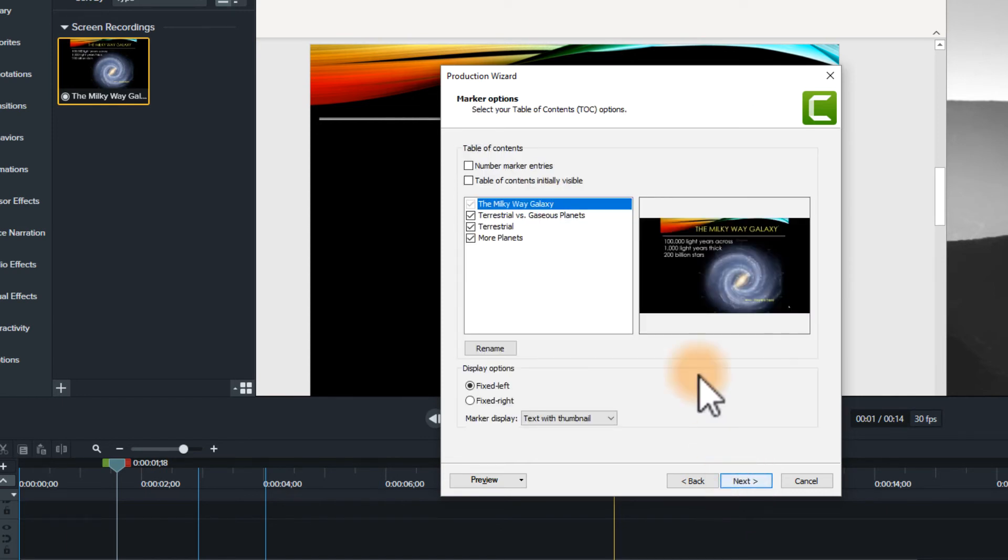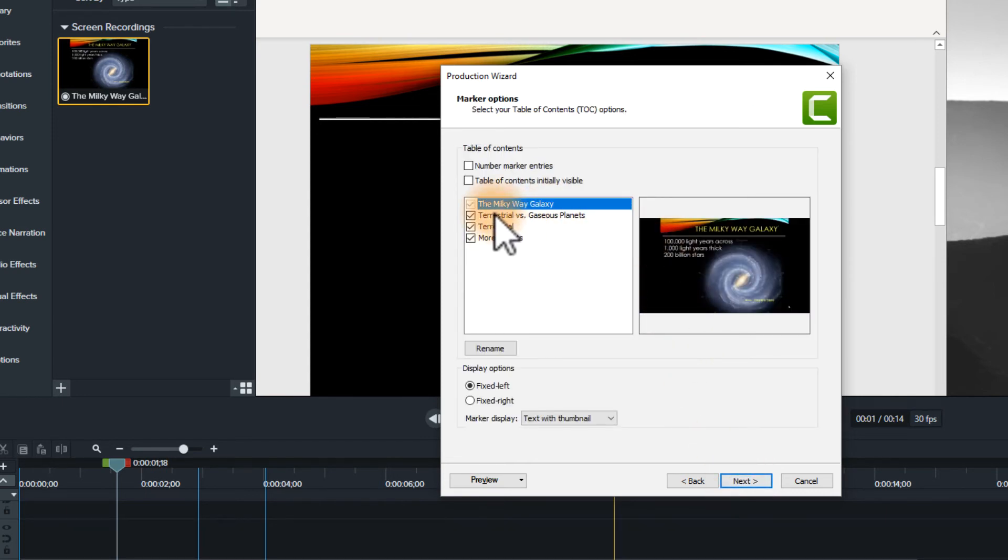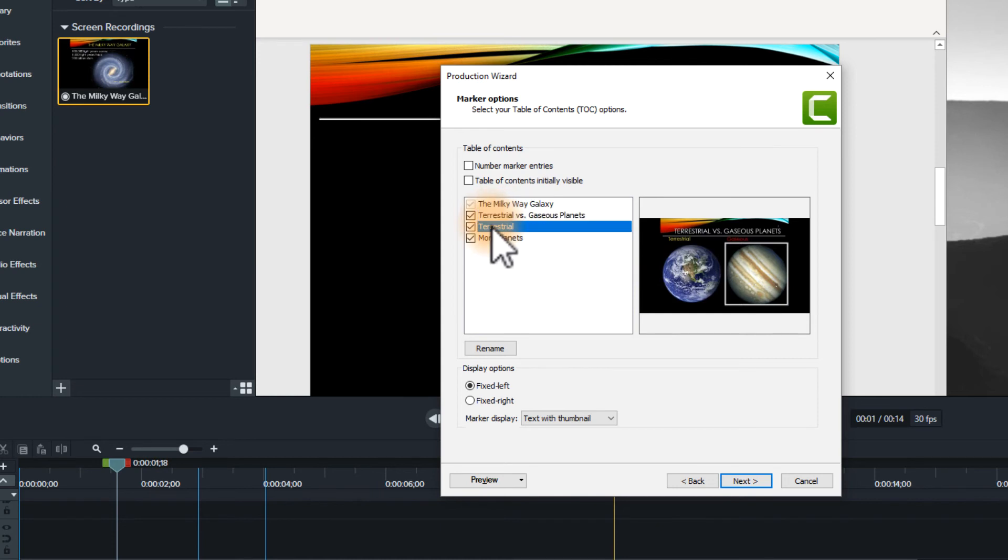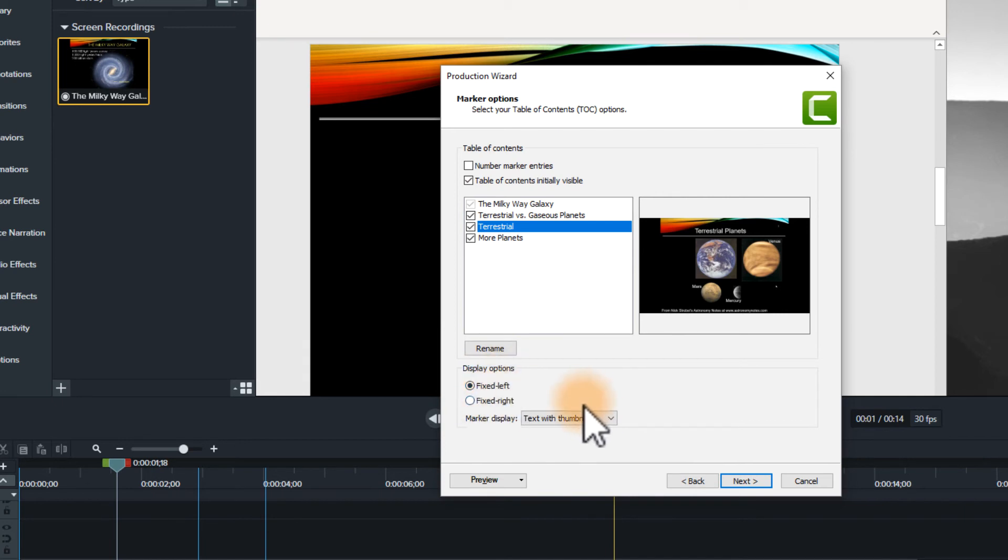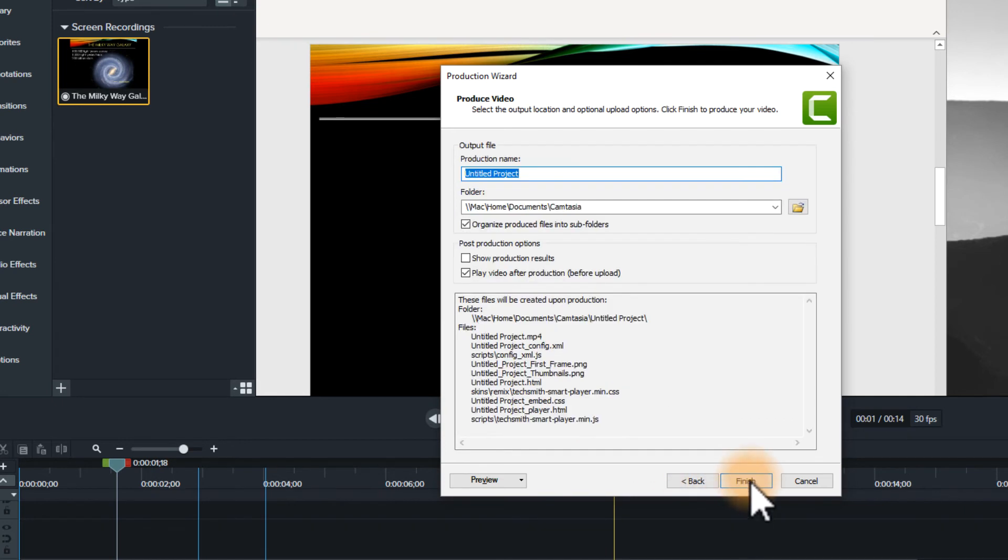And click next. Next. And now you can also see what the table of contents titling is going to be. You can number the markers if you want. And you can also have it so that it's initially visible at the beginning. On the left side, on the right side, etc. So let's go left. Hit next.